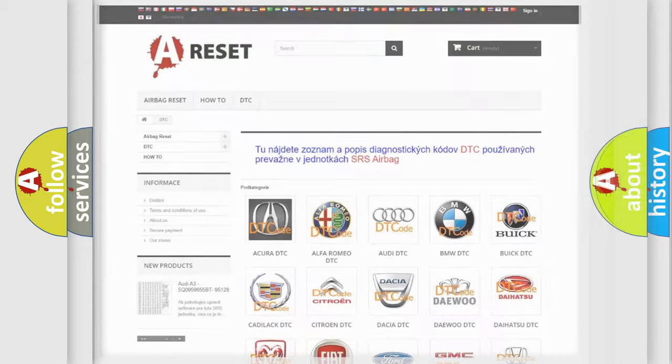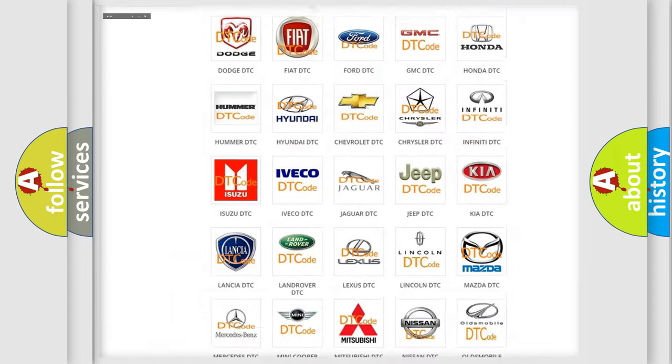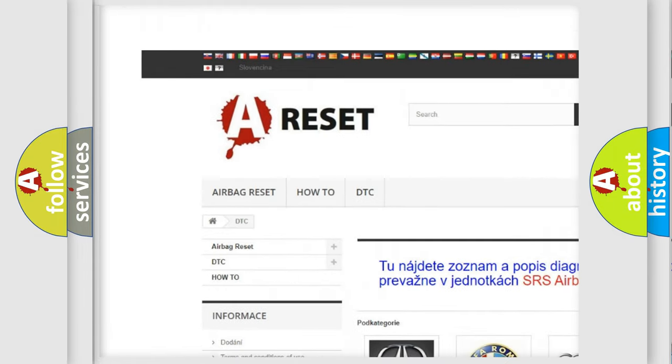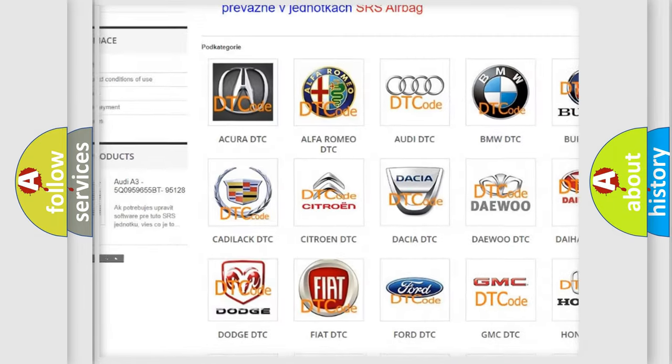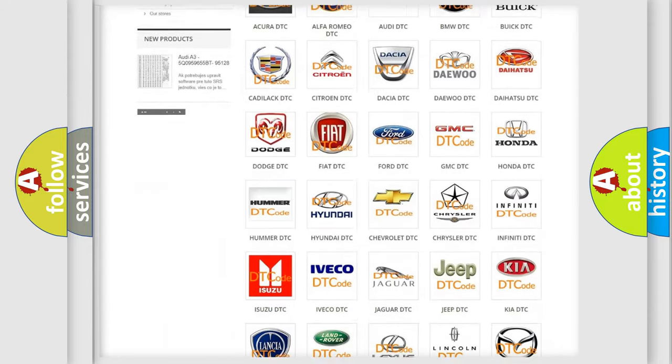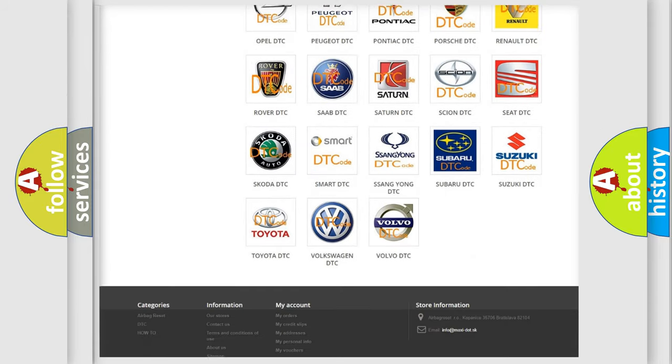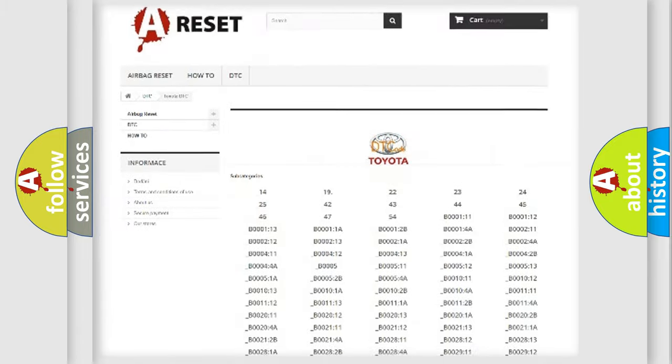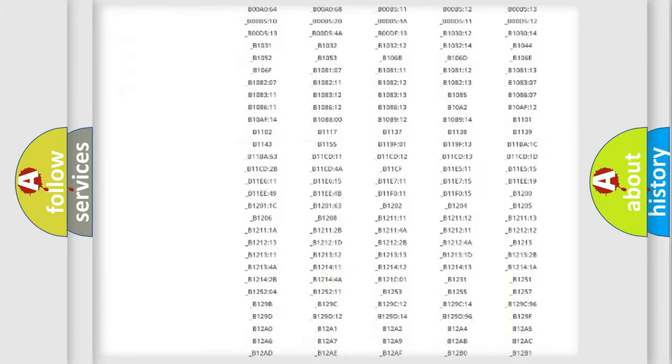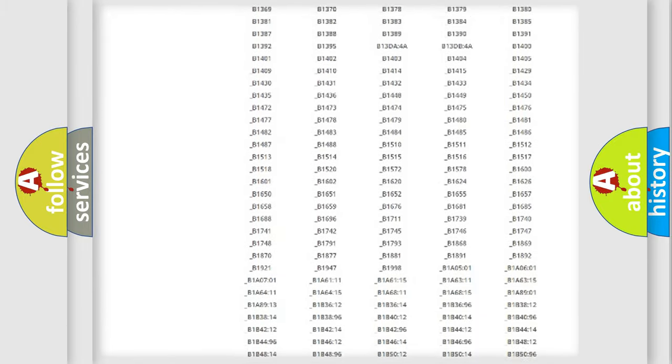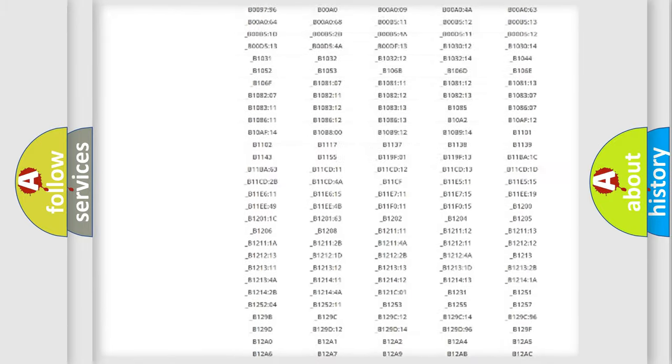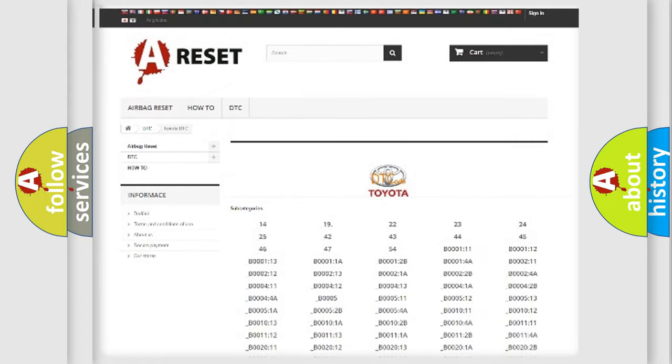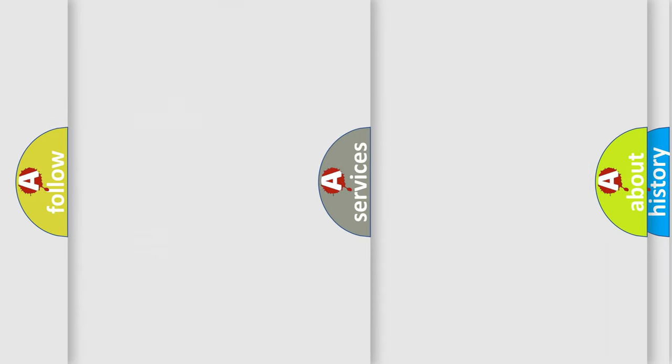Our website airbagreset.sk produces useful videos for you. You do not have to go through the OBD2 protocol anymore to know how to troubleshoot any car breakdown. You will find all the diagnostic codes that can be diagnosed in Toyota vehicles, and also many other useful things.